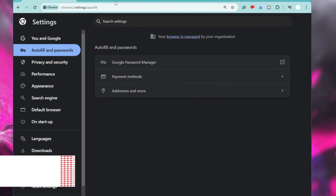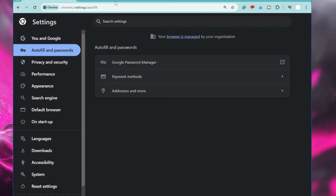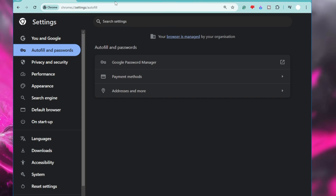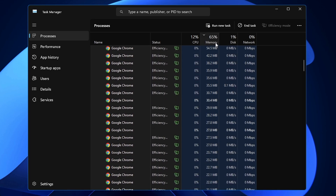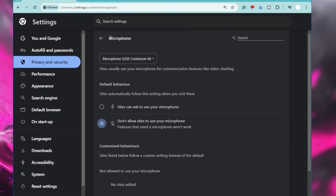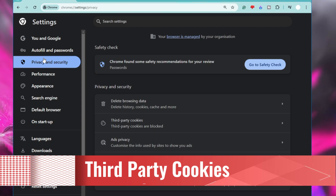Next is Preload Pages — another Chrome feature that preloads pages in the background that you've visited in the past, to make them open faster next time. While this speeds up browsing and saves time, it also consumes additional resources, which slows down your device's overall performance. This is one of the reasons Chrome occupies high CPU and memory usage. To disable it, go to Settings, click on Performance from the left menu, scroll down to the Speed section, find Preload Pages, and toggle it off.